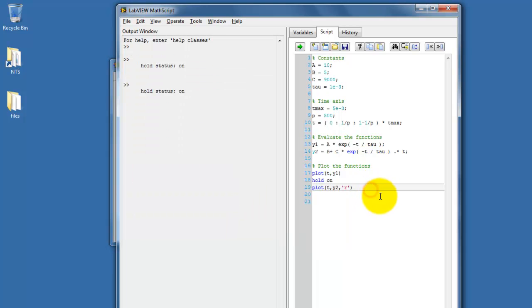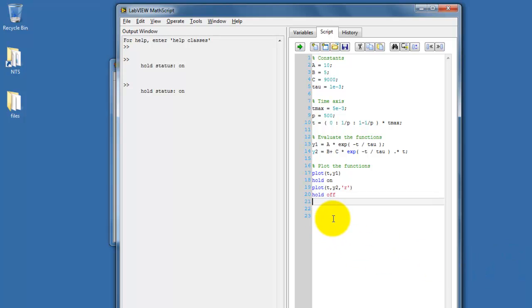Color coding the traces makes it easier to interpret the graph, so I'll set up y2 to be color-coded red. We use single quotes, and then you could use a letter abbreviation for red, green, blue, and so forth. Let me turn the hold status off, and then enter some additional lines that get the axes labeled and attach a plot caption.